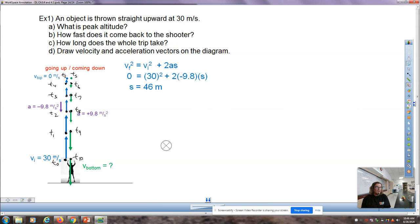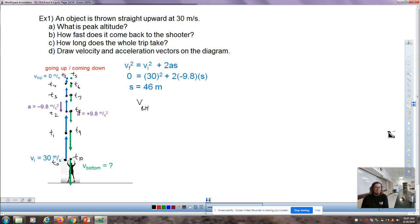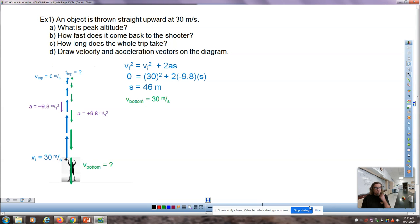Because of symmetry, the speed when the ball returns to the shooter's hand equals the speed it started. So the velocity at the bottom is equal to 30 meters per second — the same speed it was launched at.